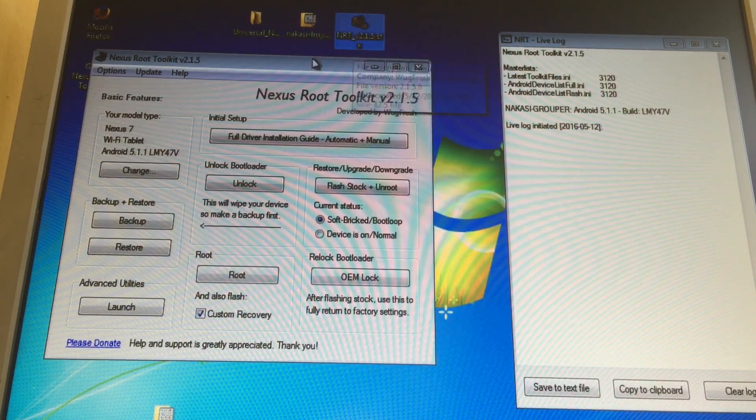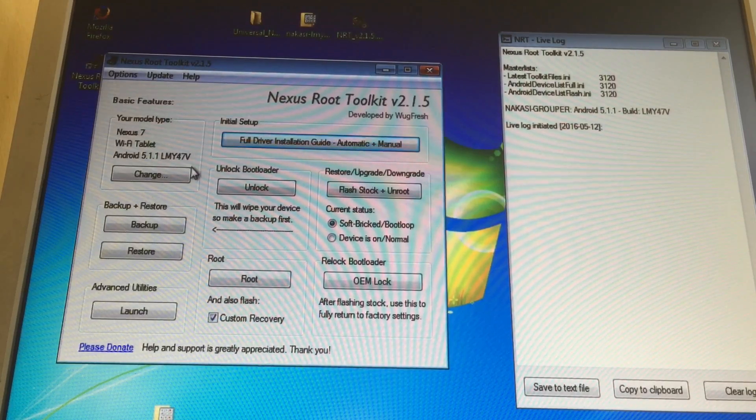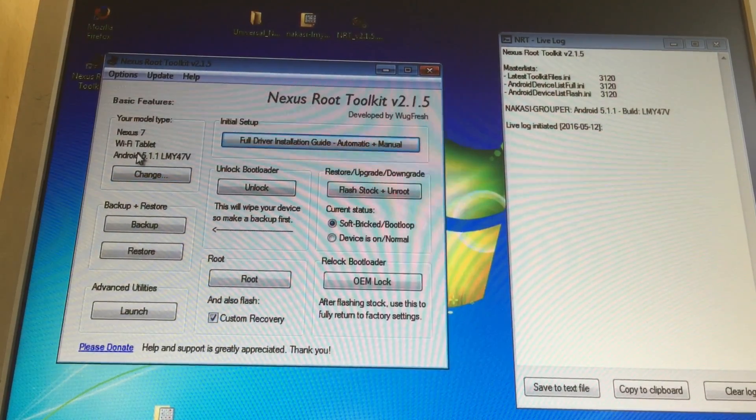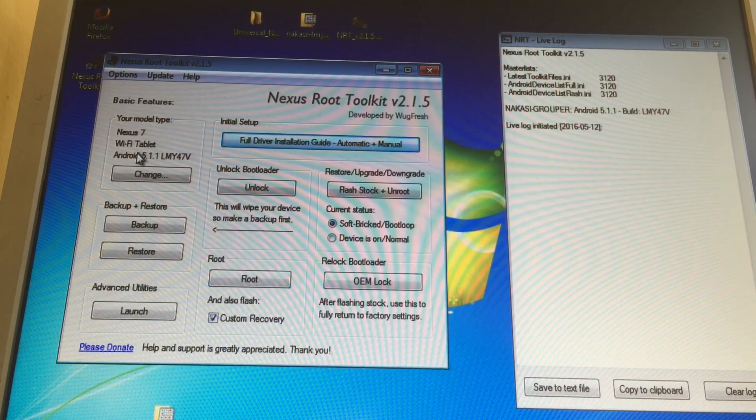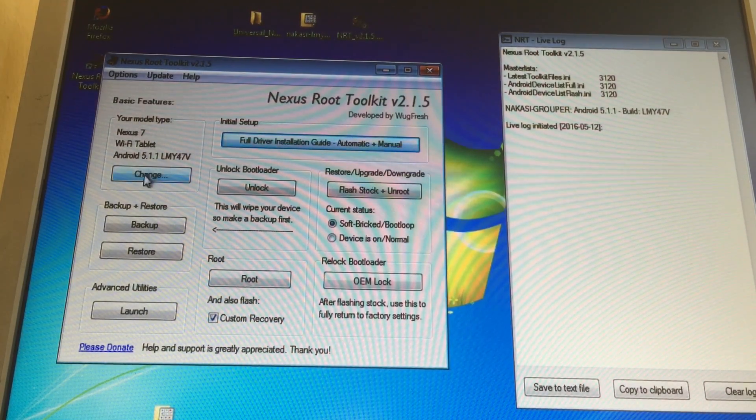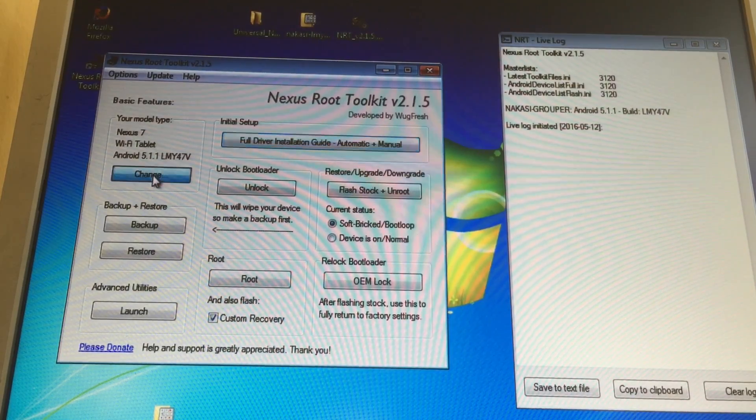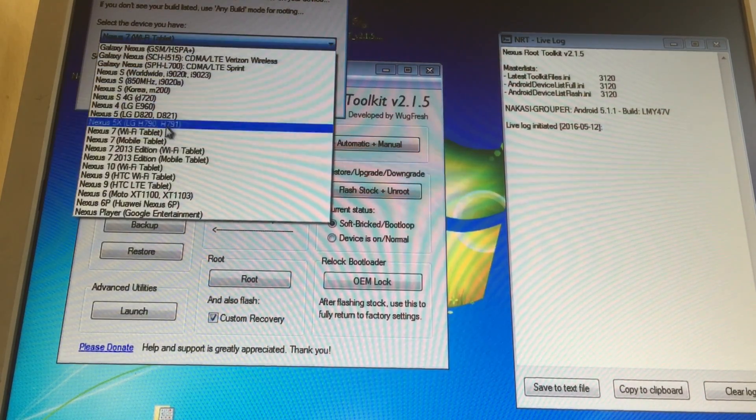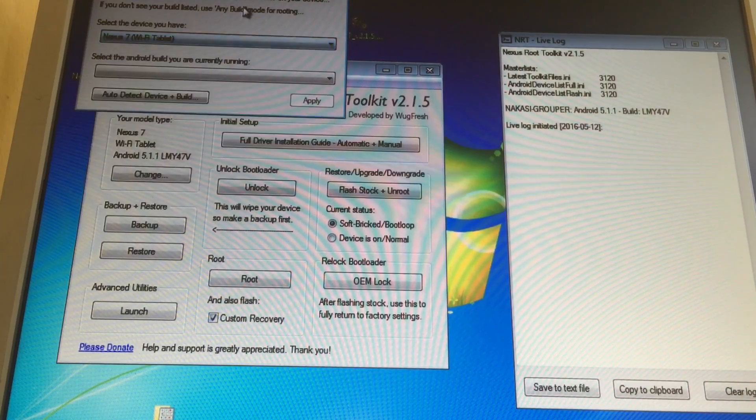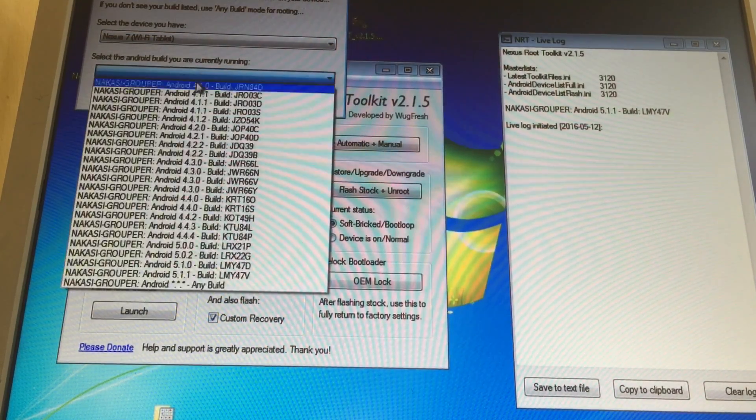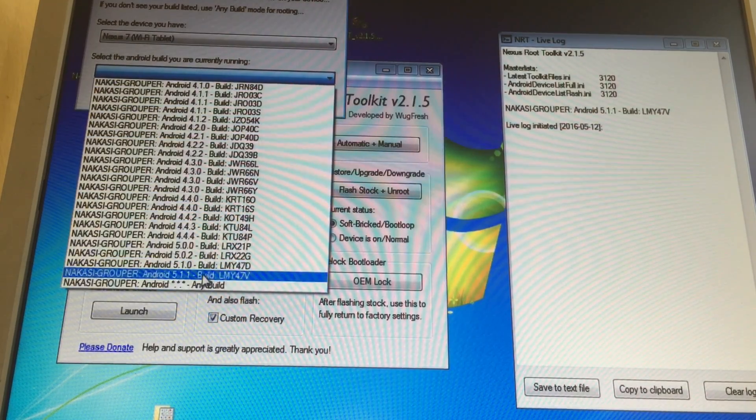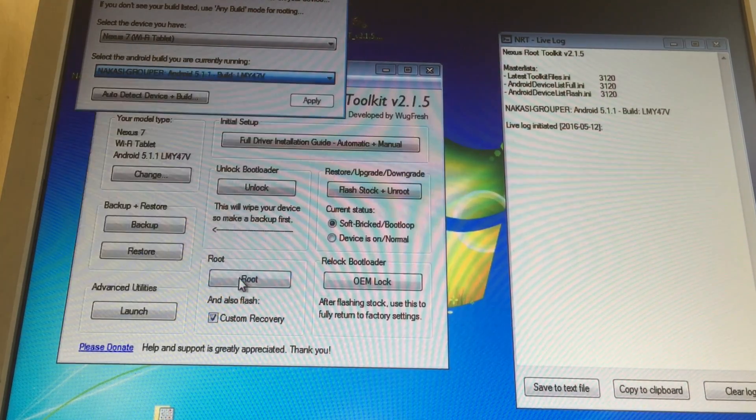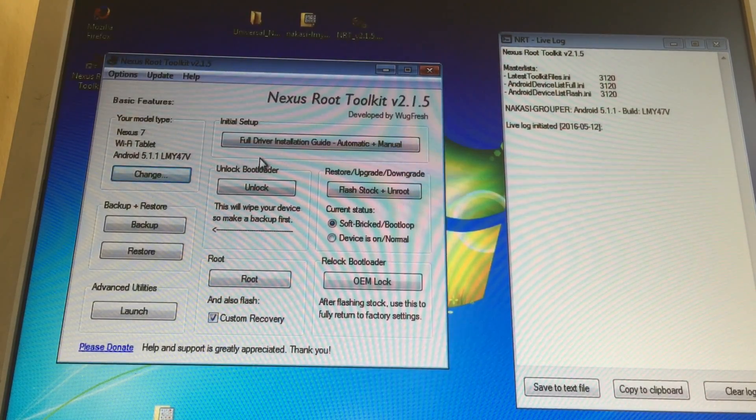So basically I launched the Nexus Root Toolkit and it has detected my Nexus 7 Wi-Fi tablet. If you use a different variant, your device should also show up here. If it doesn't, you need to select it the first time. There are many devices here. Make sure you select the right one for your phone. Auto detect might not work as much, but I was able to know that mine was LMY47, so make sure you select the correct one and apply.